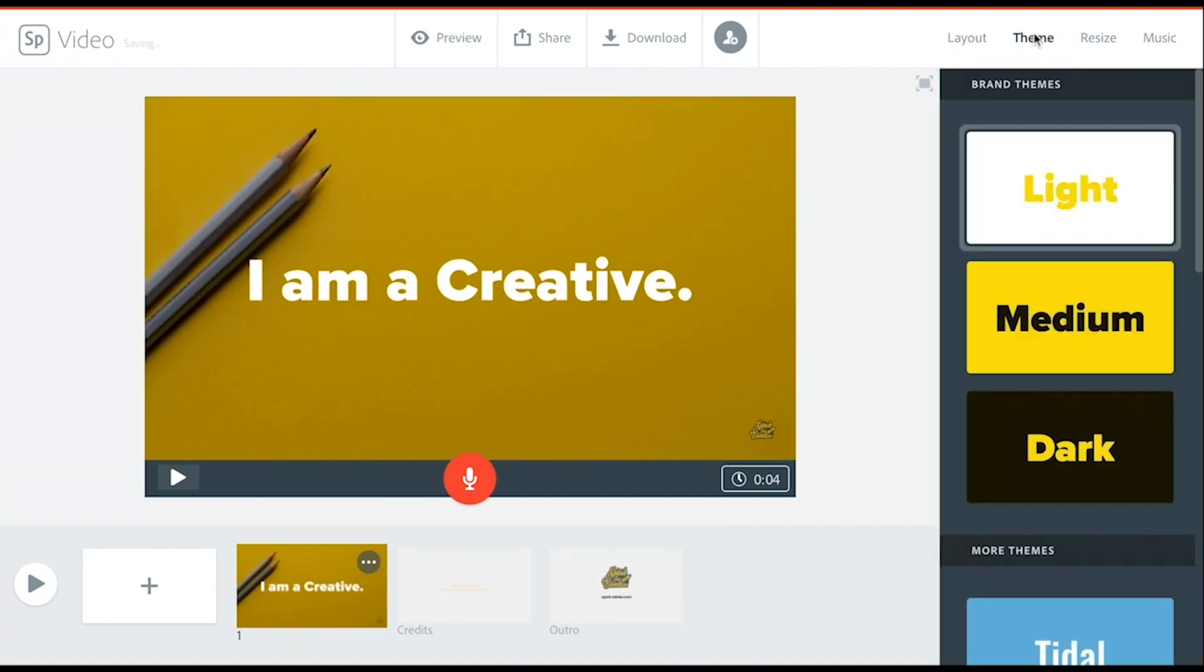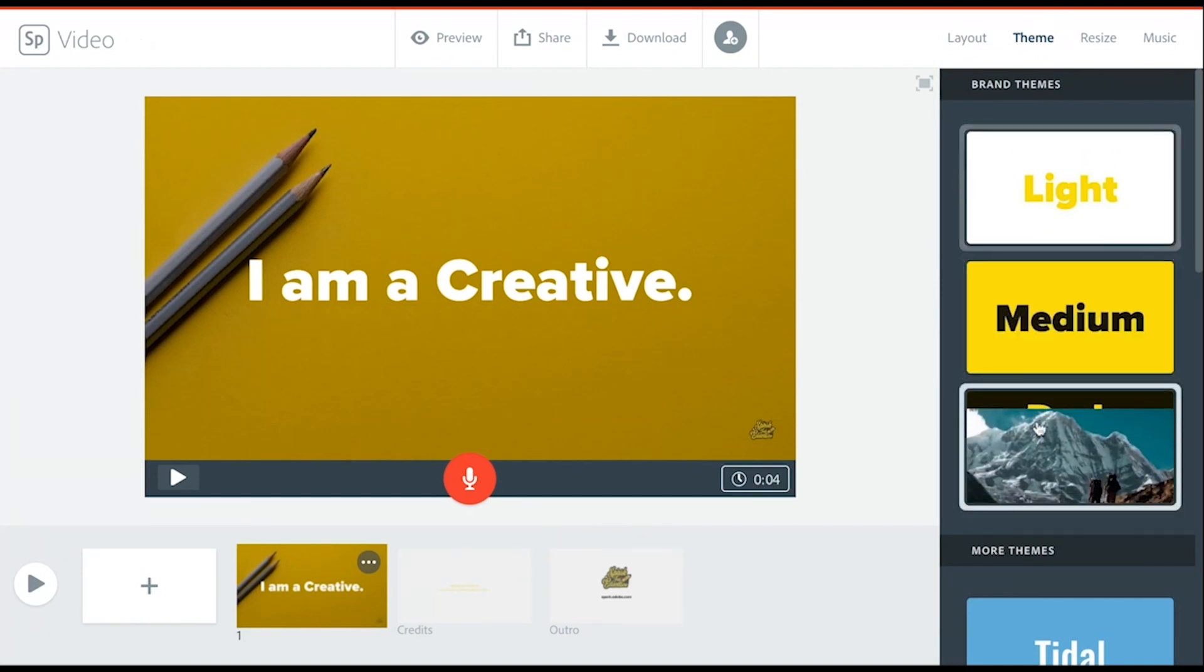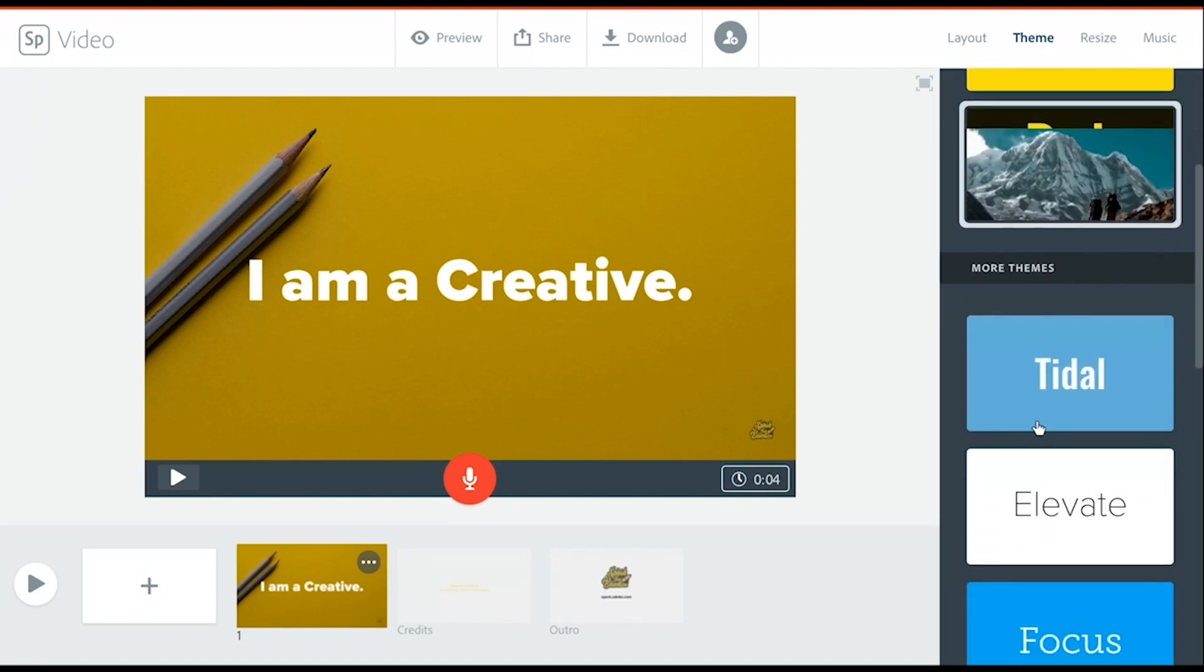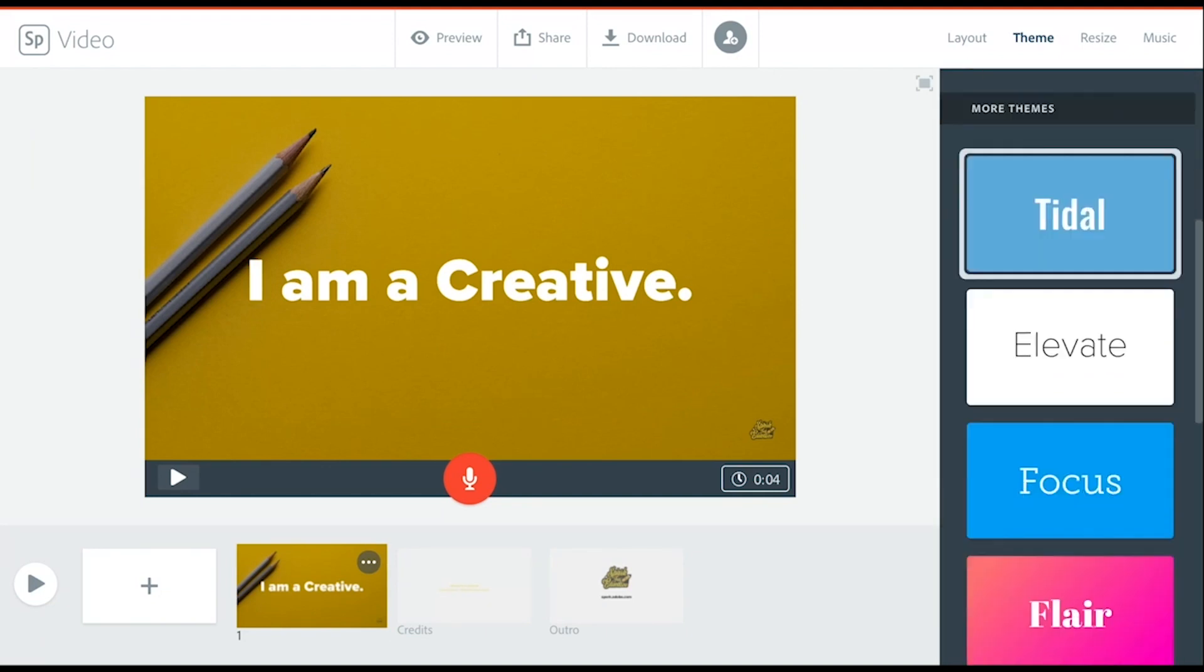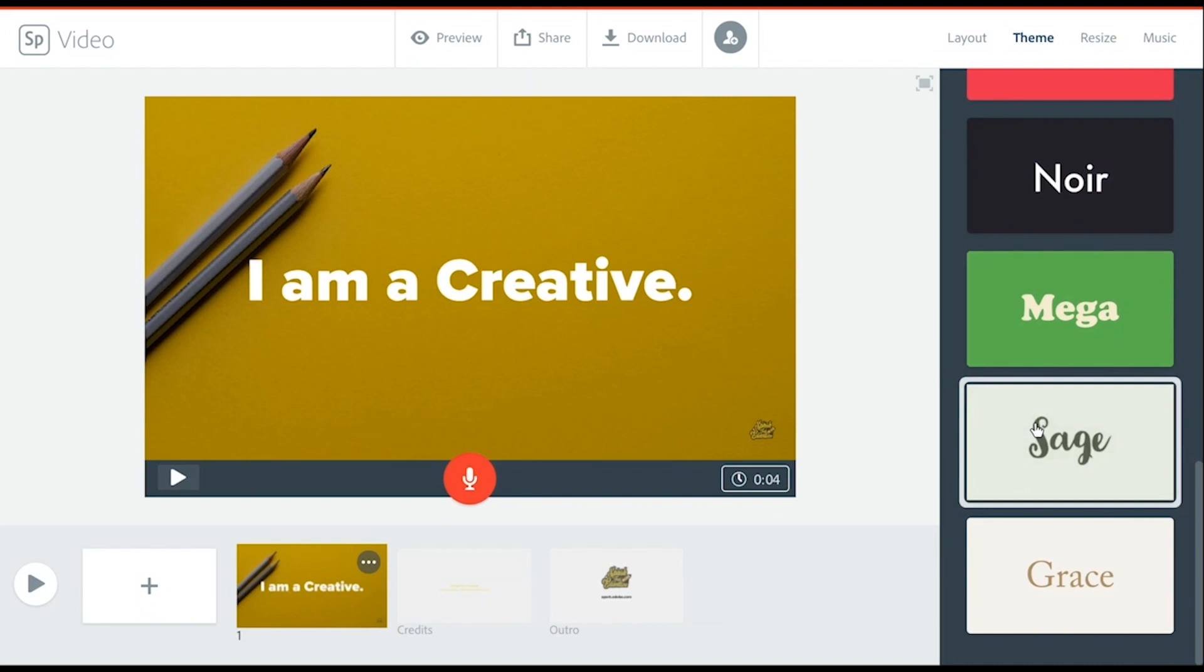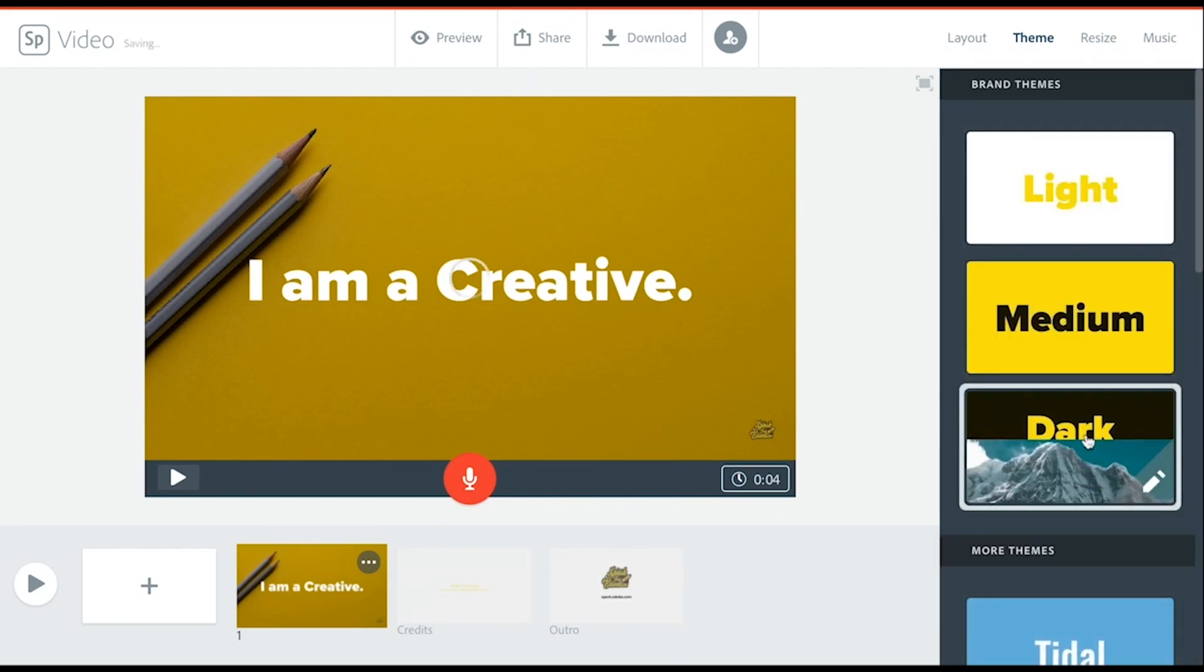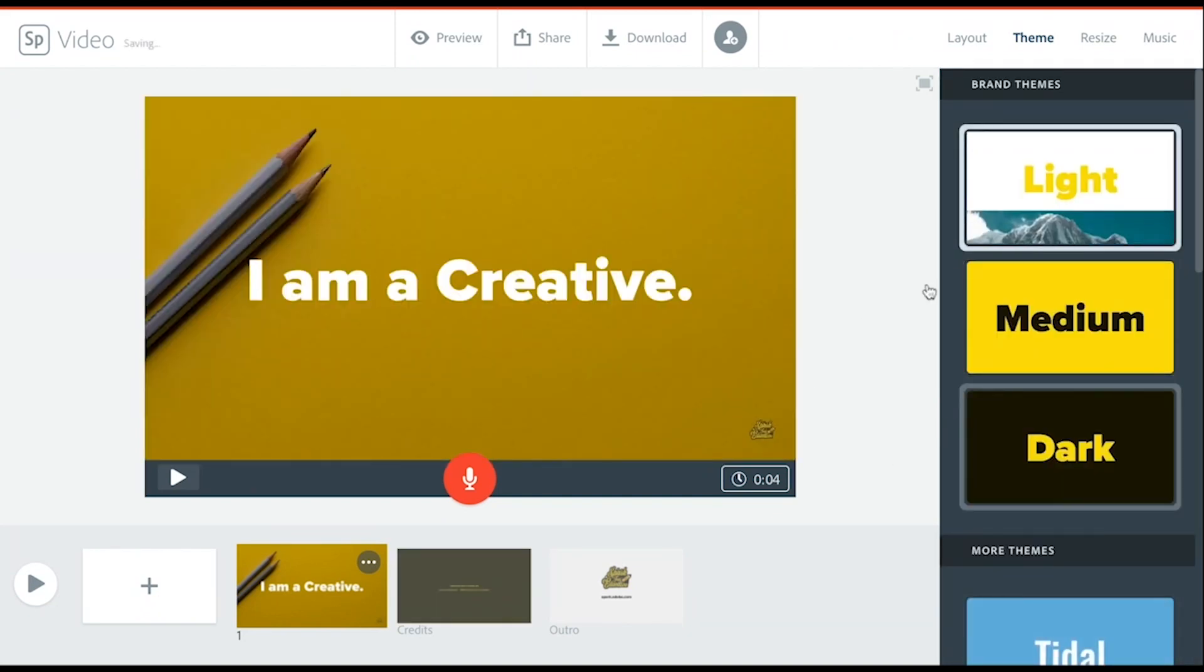You can also change your themes over here. You find branded themes from the brand that I've added already, and then you have pre-created themes which are really nice. So I'll change it to the dark theme.